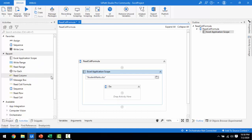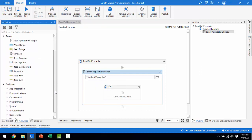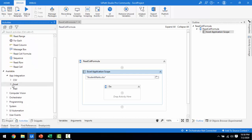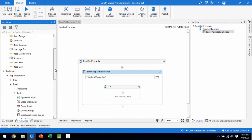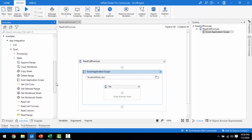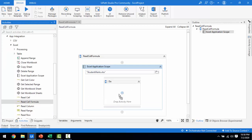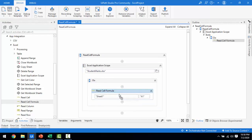In my recent activities I have Read Cell Formula, but if you need to find it, go to available App Integration, under App Integration you have Excel. Expand that and you can see Read Cell Formula. Let me drag and drop Read Cell Formula onto my Do activity and drop it there.